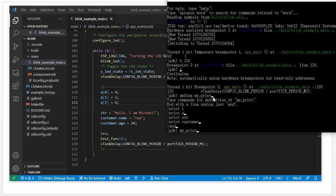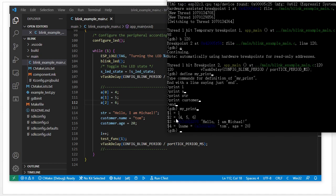Now we call my_print and press enter to see what happens. It prints out all the variables: this is i, this is the array data, this is the string data, and this is the customer structured variable data. By this way we can create one special command called my_print.